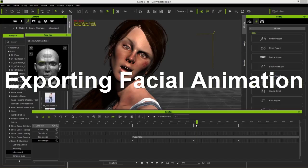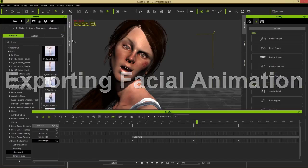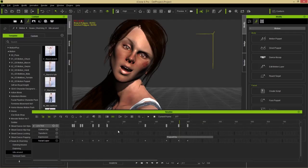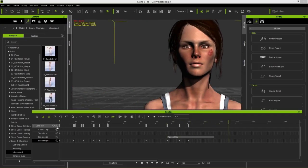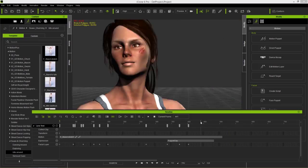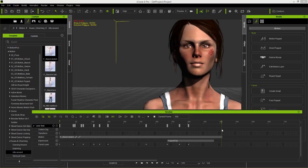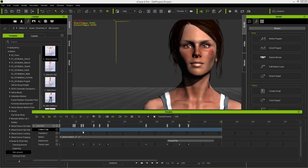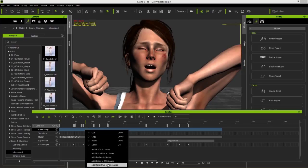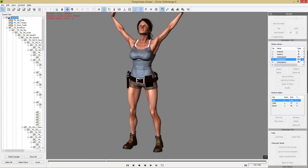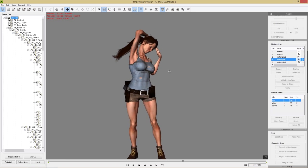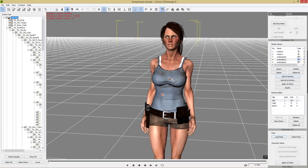To export facial animation to 3D Exchange, you need to use the Motion Plus file format, which was covered in the previous tutorial. Go to the very end of the animation, open the motion track to confirm clip length, then click and drag in the collect clip track all the way to the beginning, right-click, and select Add Motion Plus to 3D Exchange. Motion Plus includes both facial and body animation in the same file. The taunt is added.